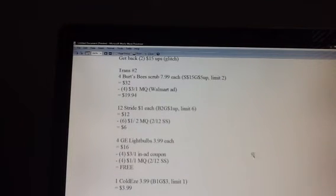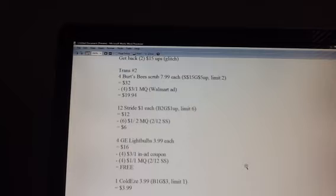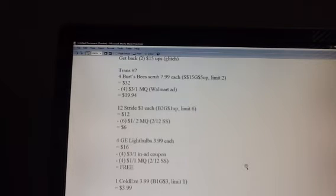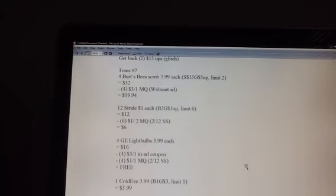I'm going to buy 12 of the Stride gum. They're on sale for a dollar. When you buy two of them you get a $1 up reward. The limit on that is six, so that's why I'm only buying 12, because that meets my six limit. I'm going to use six of the $1 off two manufacturer's coupons that came out in the SmartSource.